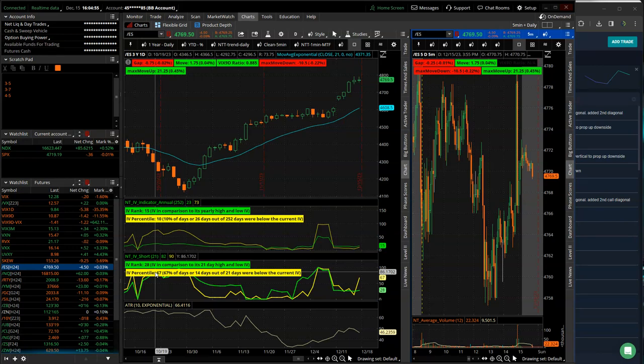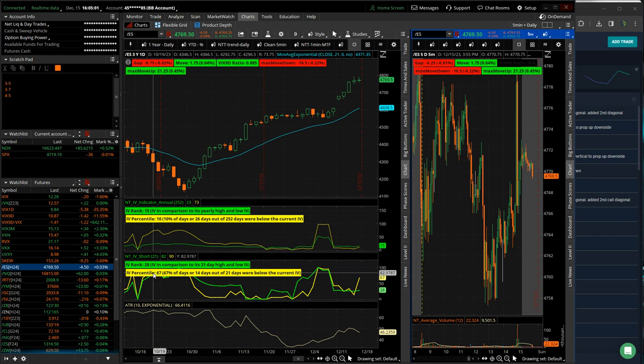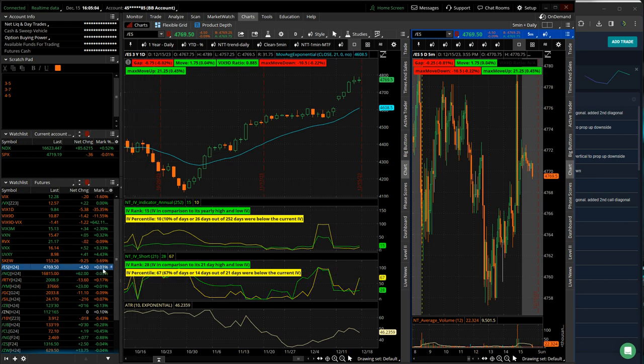Hey, everyone. Welcome to this week's video update. Today is December 15th. Hope everybody had a good week of trading. Let's take a look at the markets, and then we'll jump into the trades for the week, starting with the S&P.